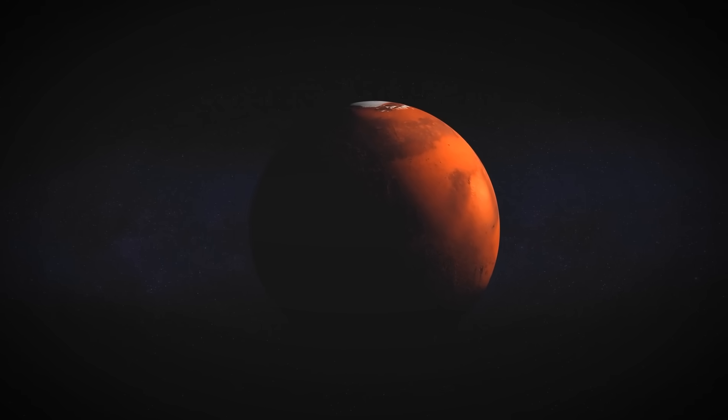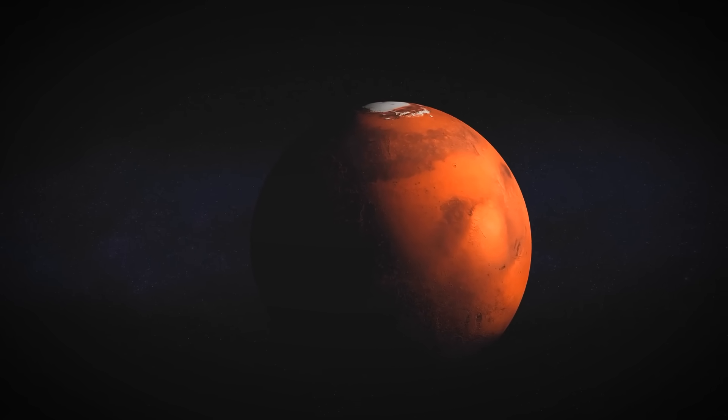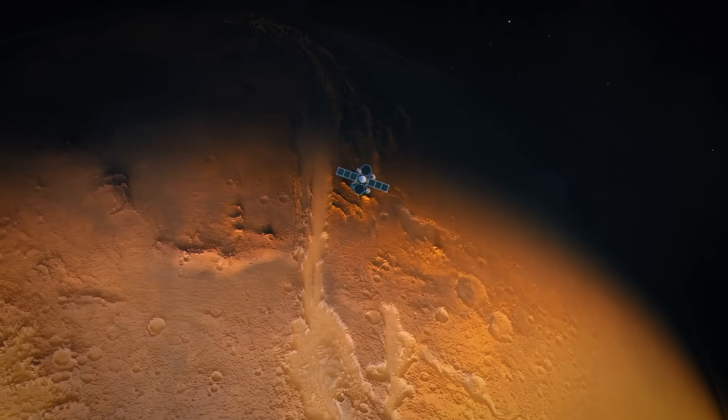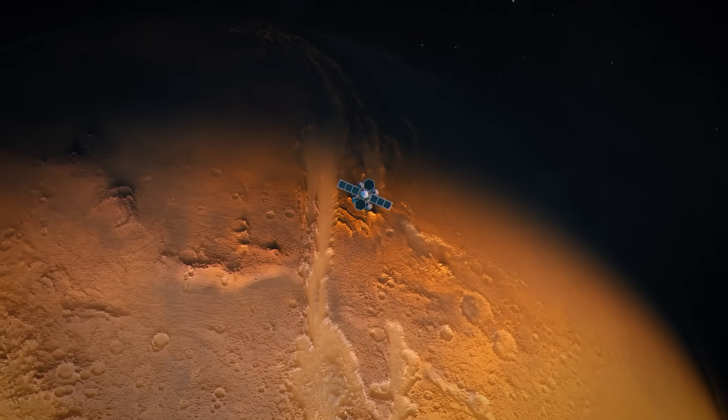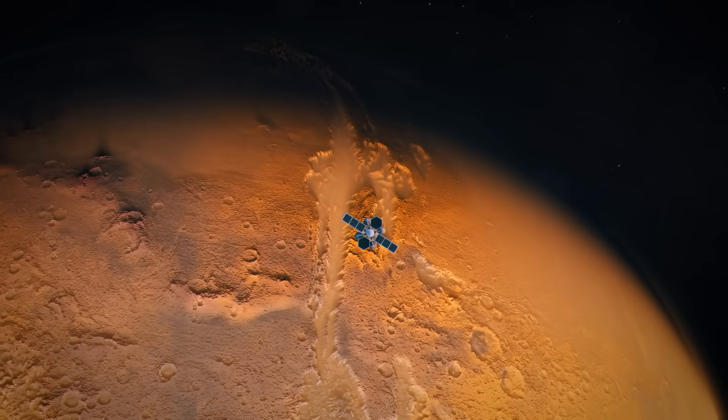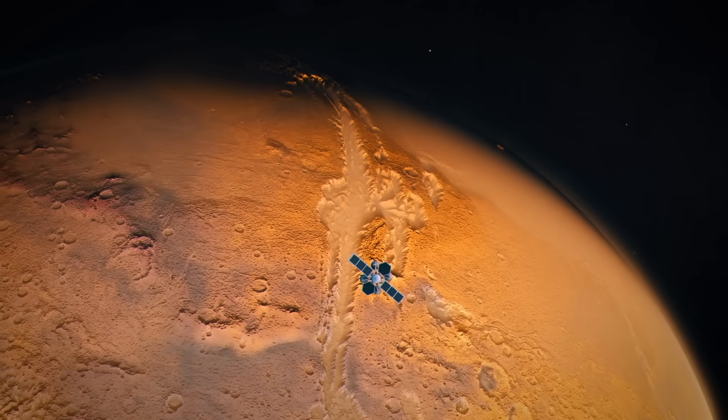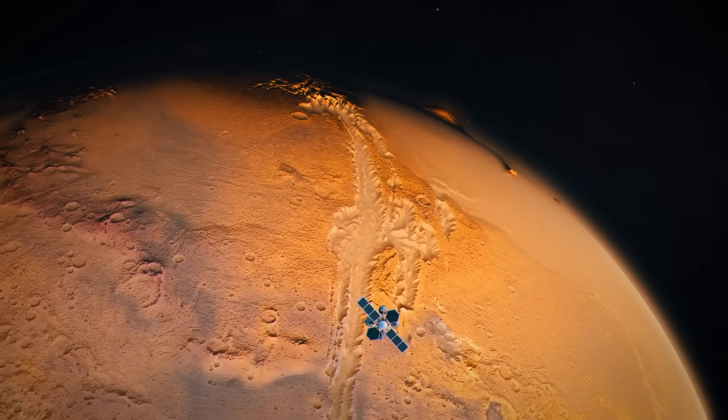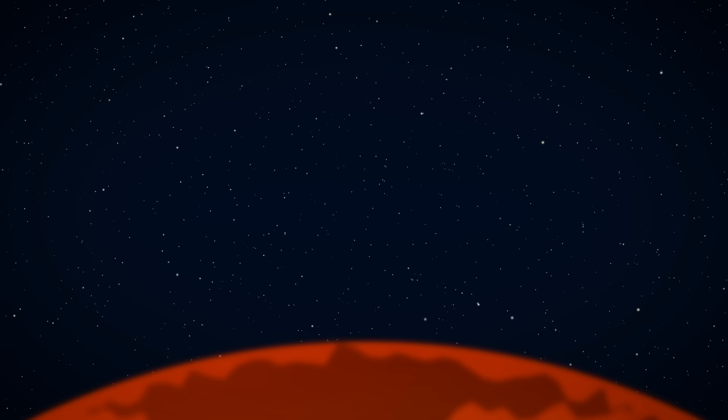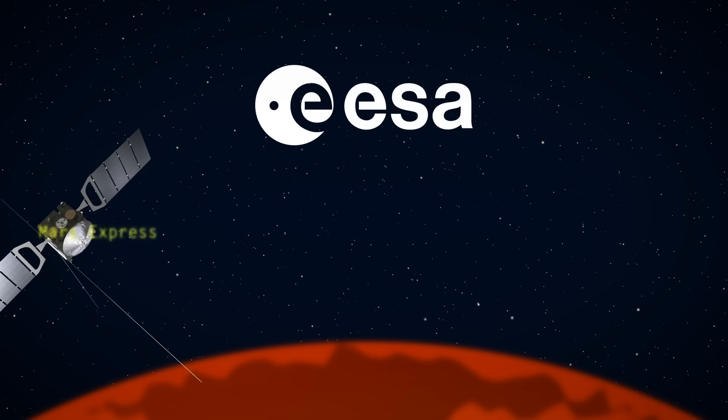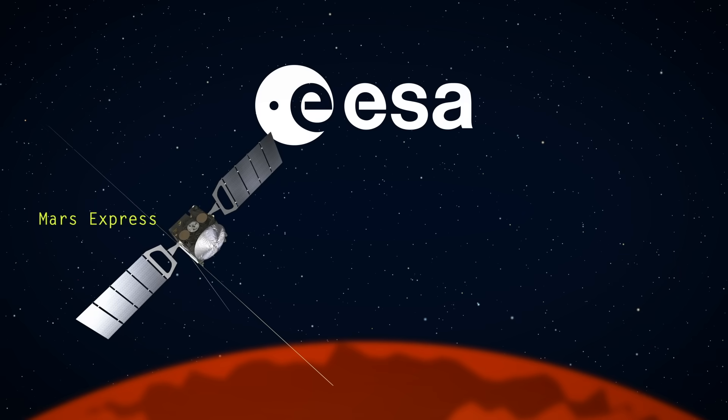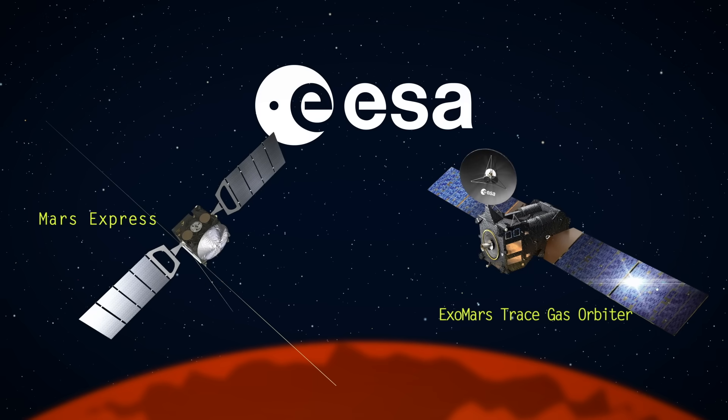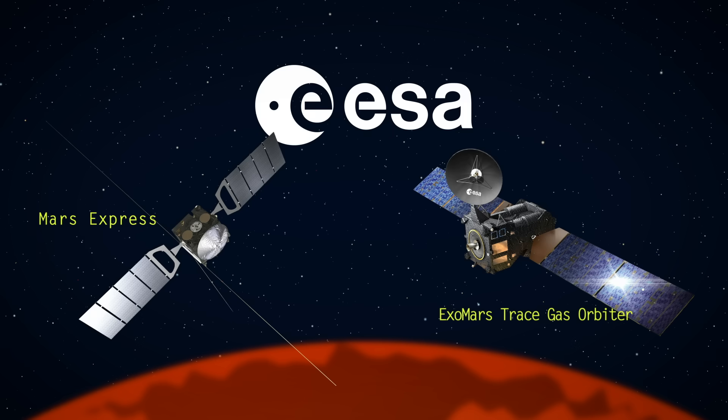We have an opportunity to get a photograph of this object as it passes close by the planet Mars in early October, coming within about 28 million kilometers, which is still pretty far, but it's close enough for two European Mars orbiters to get a decent look. The European Space Agency will use both the Mars Express and ExoMars trace gas orbiter to observe 3I Atlas using high-resolution cameras and color imaging systems.